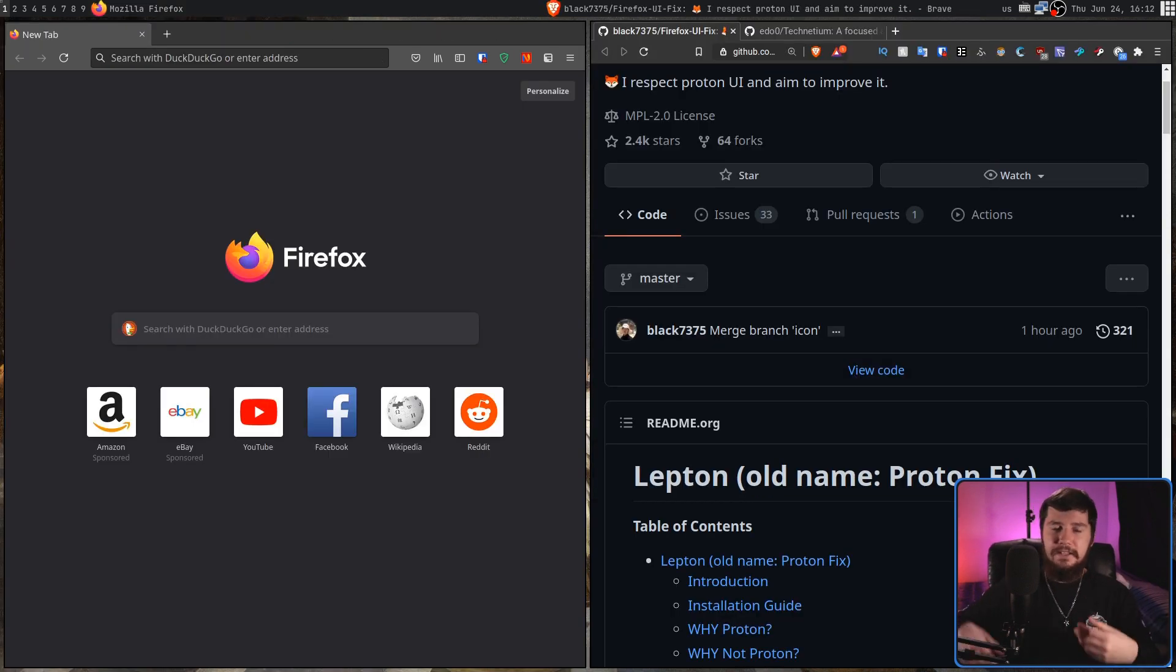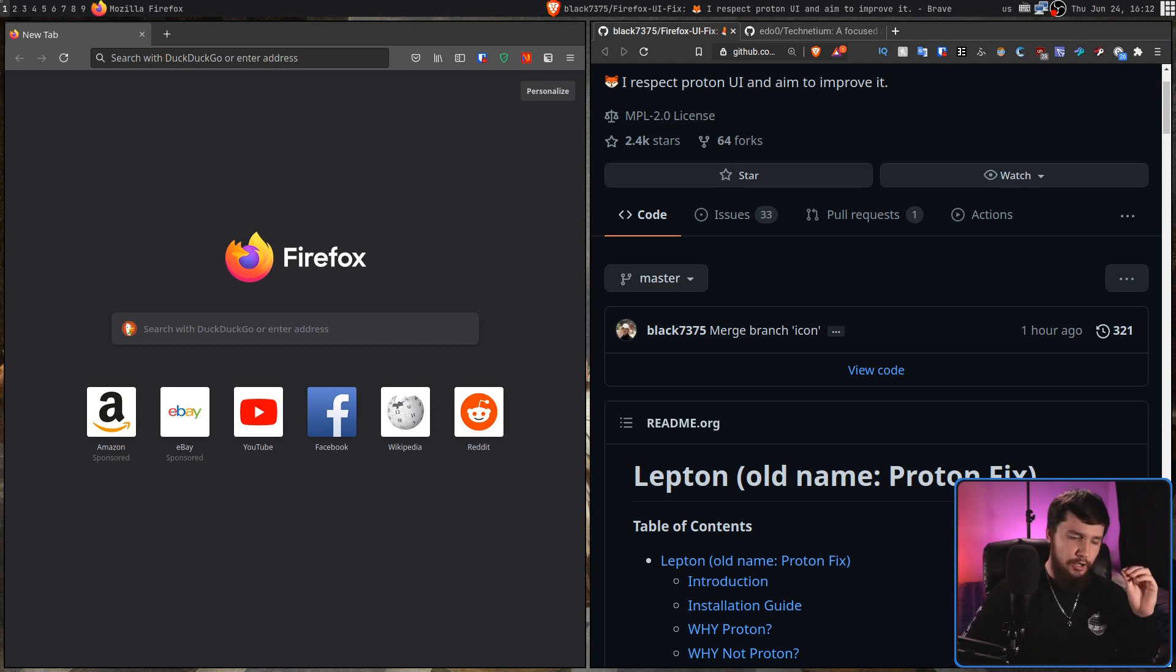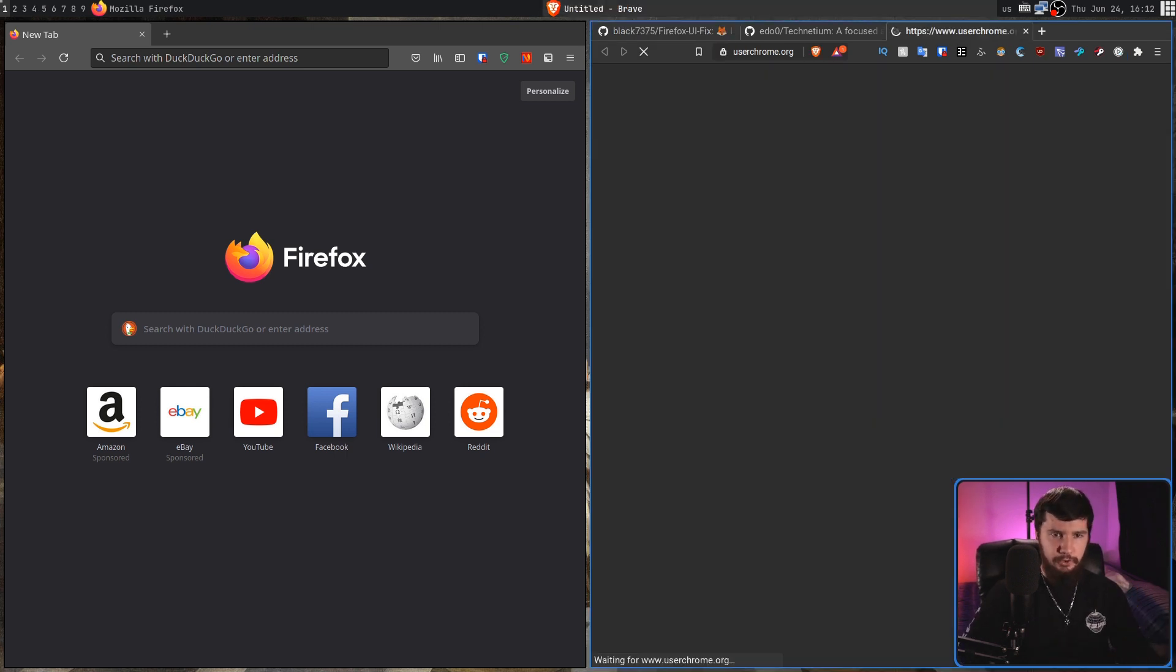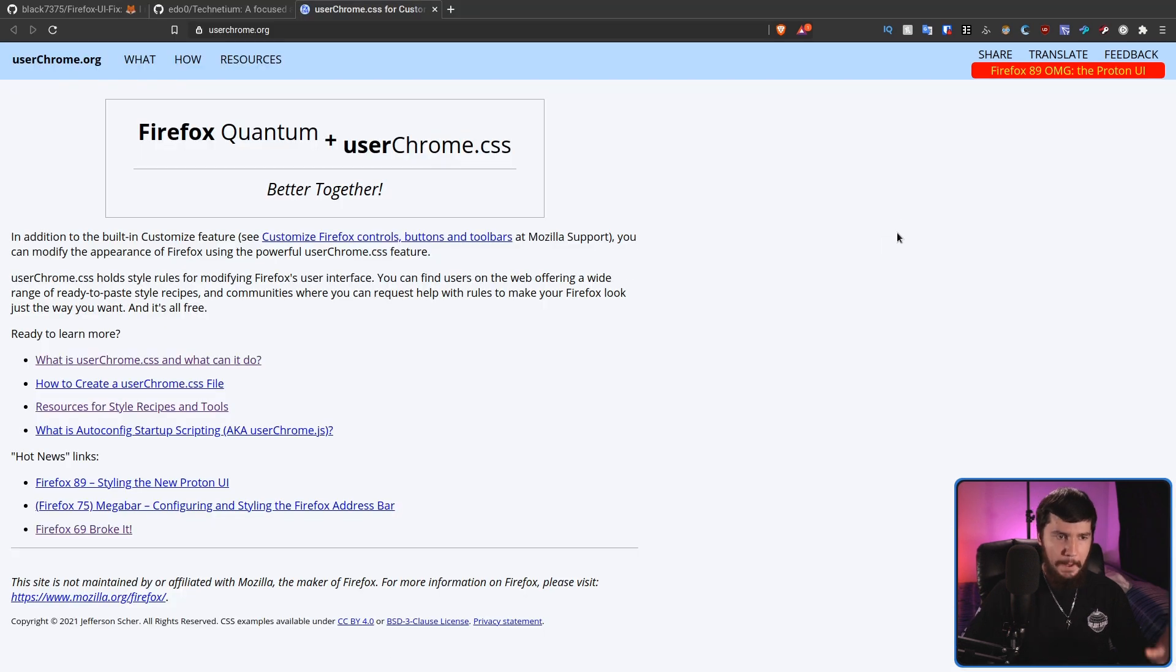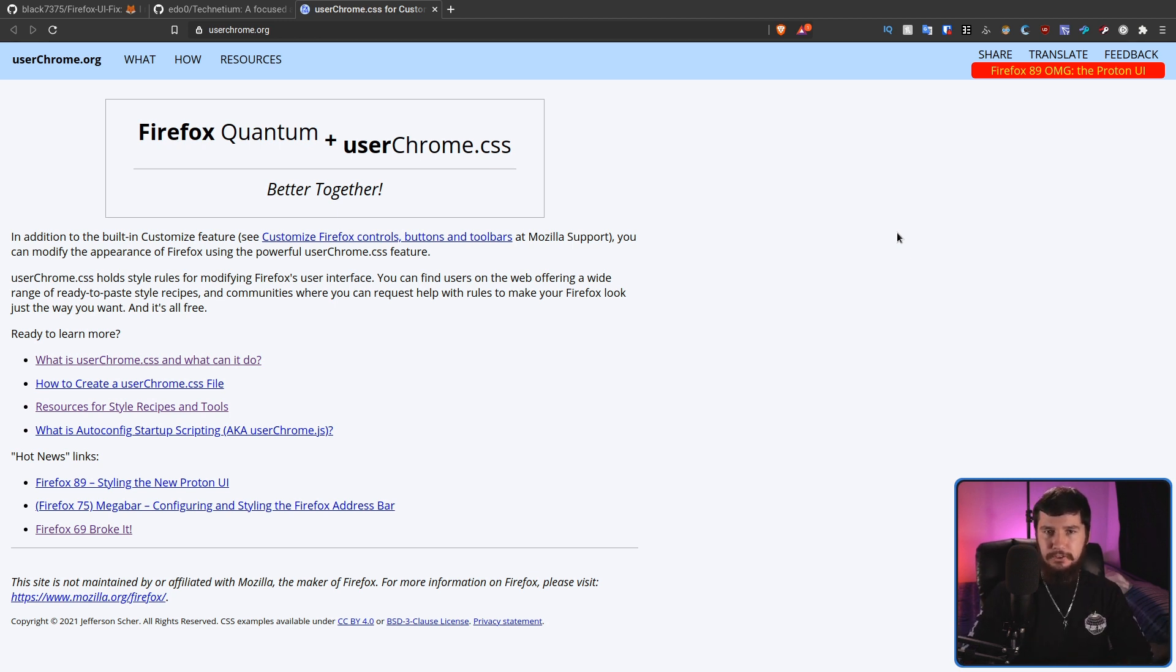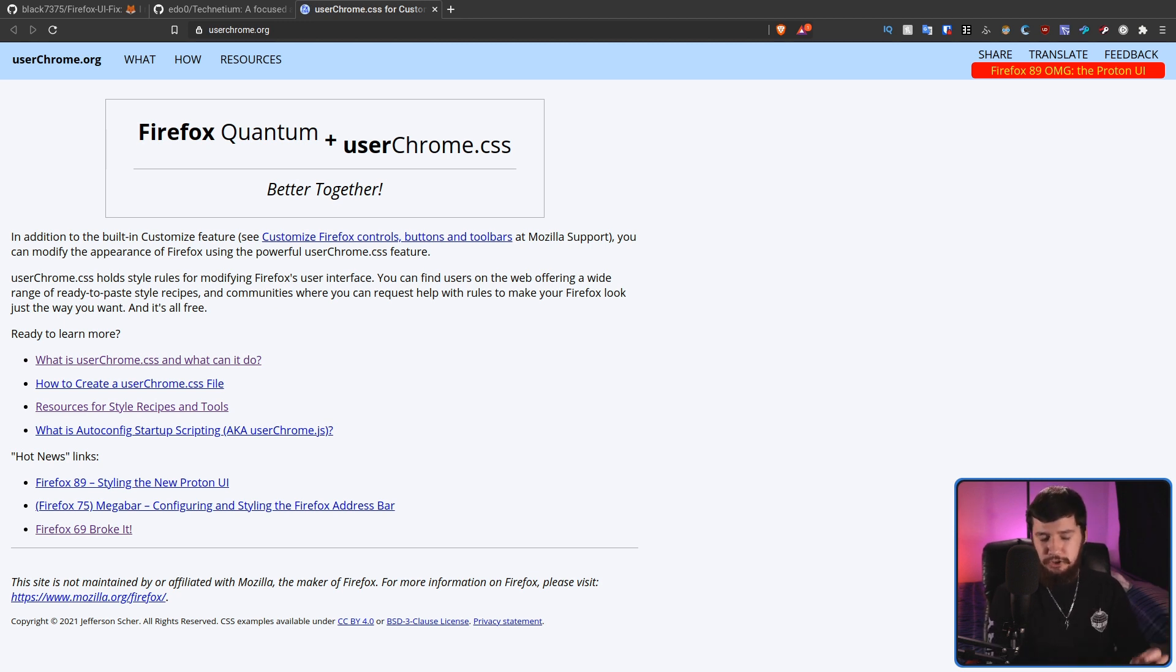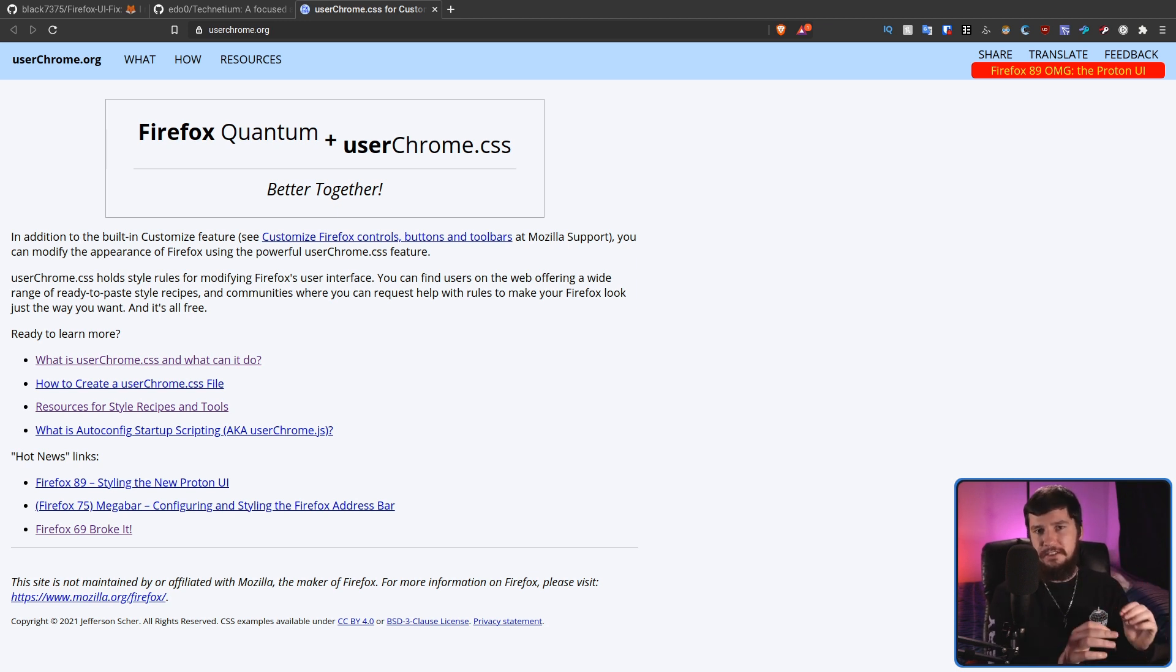Now, I could spend an entire video just talking about user Chrome CSS. That's not going to be today though, so for now, I'm just going to send you to a couple of very useful resources. The first one you can go to is userchrome.org. Basically, this is just a gathering place for all the information about how to style Firefox. It'll have documentation, examples of things you can do, it'll have links to other very useful resources, and if anything changes with the way that user Chrome CSS actually works, it's probably going to be listed on this page.